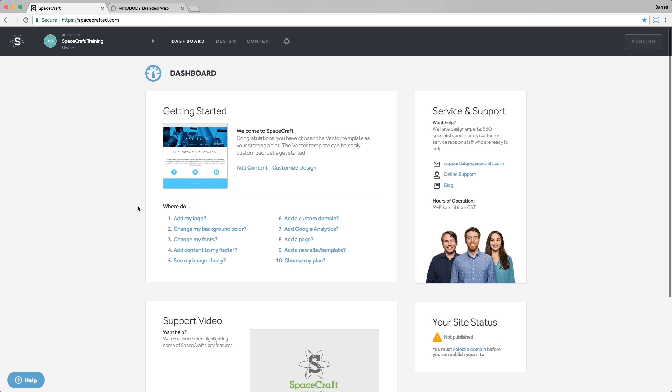We've made it really simple to integrate your Mindbody widgets in your website. After your widgets have been created in the Branded Web Tools Manager, all you need to do is paste your widgets into our special Mindbody block.